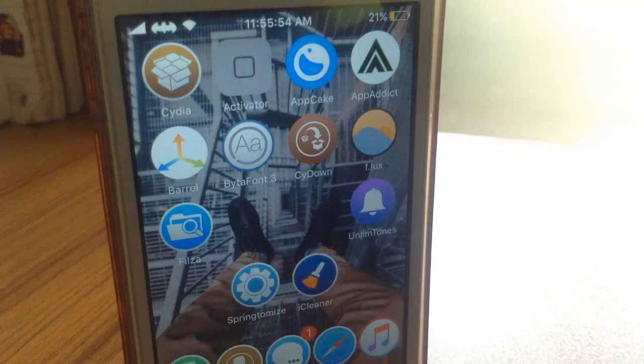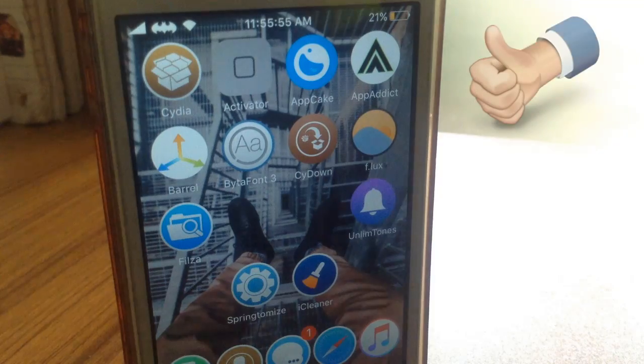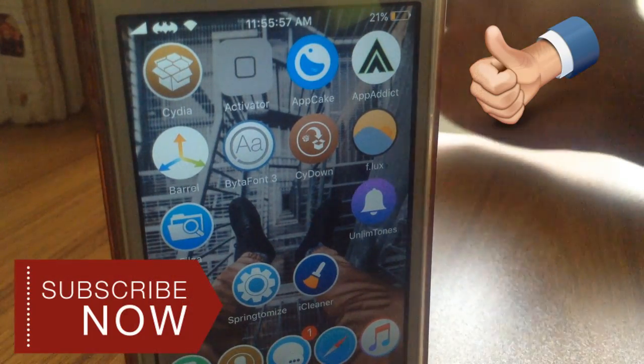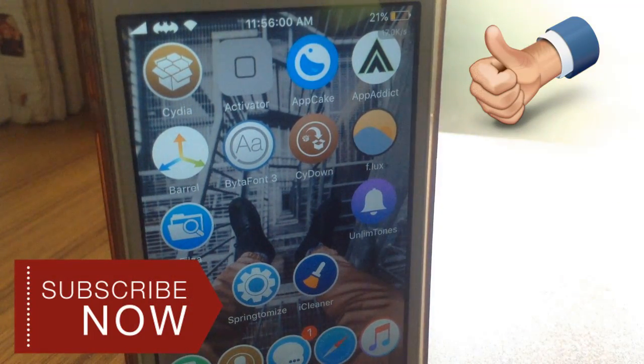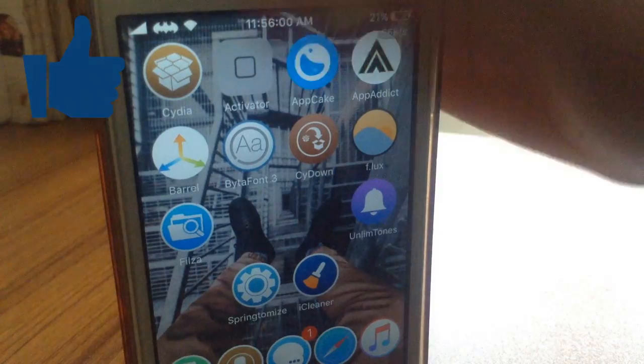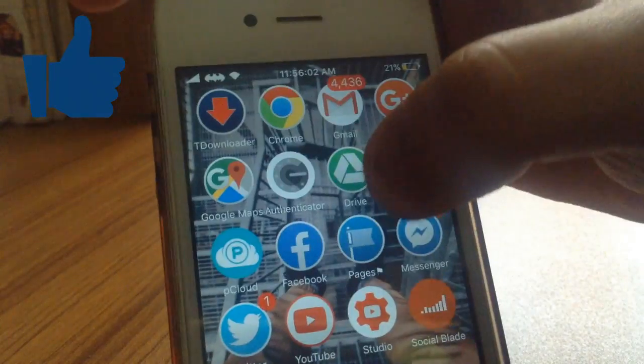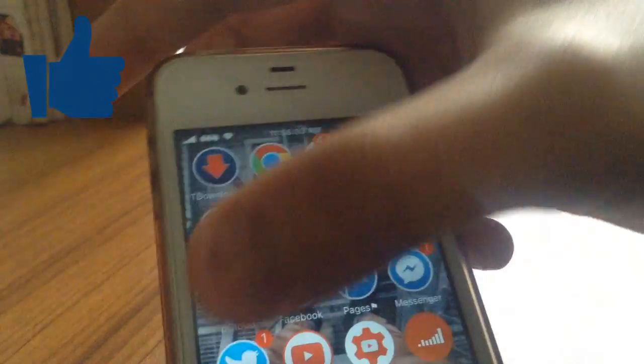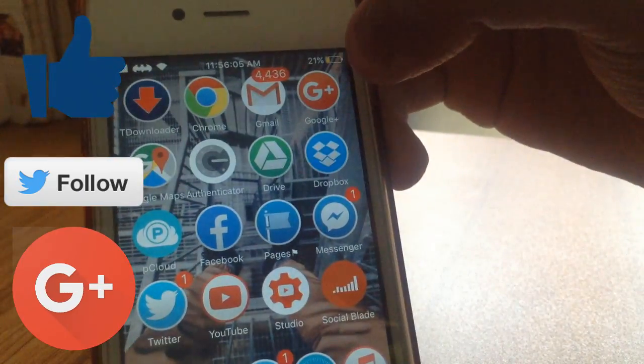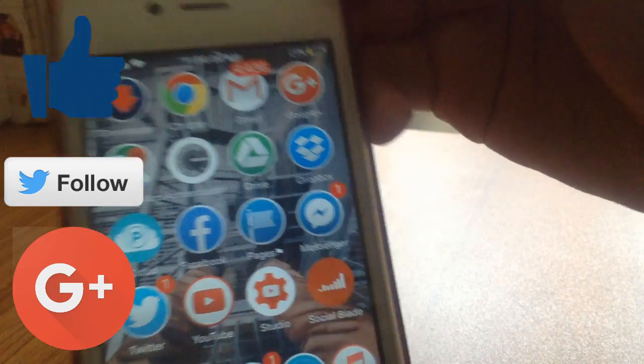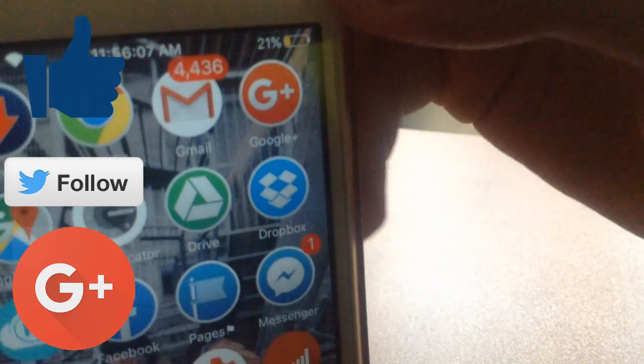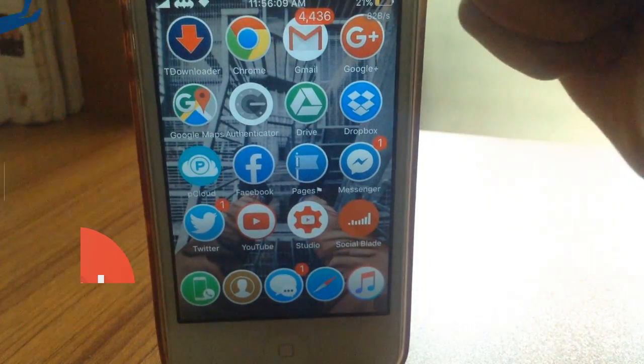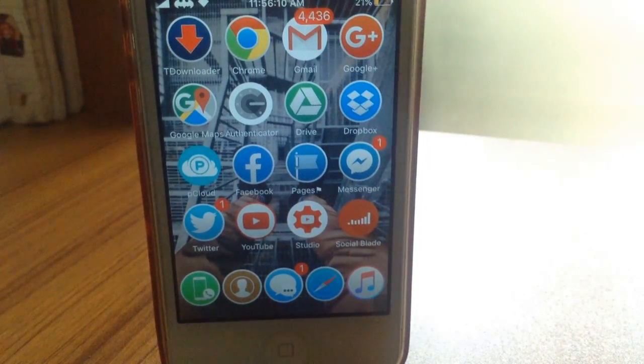Like the video, subscribe to the channel, and also don't forget to like our Facebook fan page, follow me on Twitter, add me on Google Plus. And guys, as always, thank you for watching, have a great day, peace.